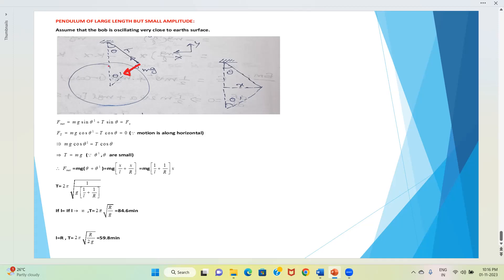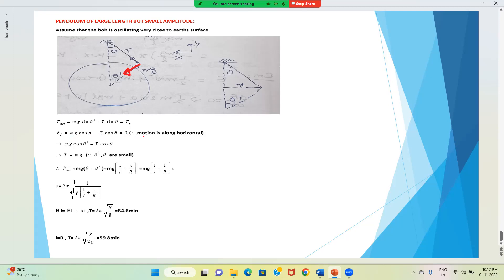The net force along the x-axis is mg sinθ' + T sinθ. Along the y-axis (vertical): mg cosθ' - T cosθ = 0, which must equal zero because motion is along the horizontal.